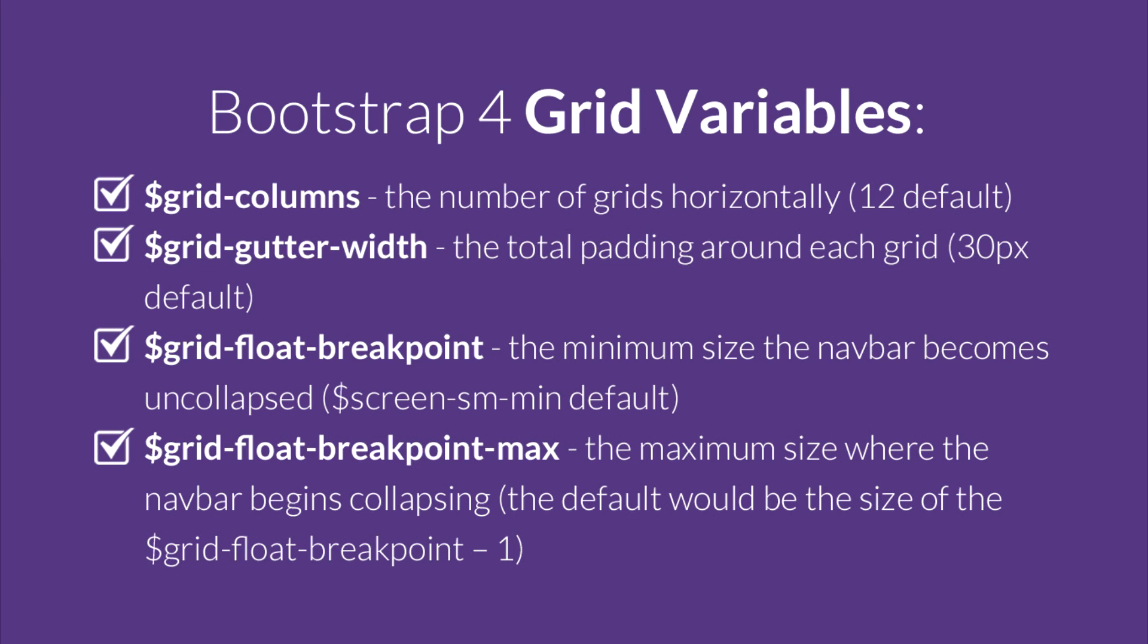$grid-columns, which is the number of grids horizontally. 12 is the default. $grid-gutter-width. The total padding around each grid, 30 pixels is the default. $grid-float-breakpoint. The minimum size the navbar becomes uncollapsed. $screen-sm-min is the default. $grid-float-breakpoint-max, the maximum size where the navbar begins collapsing. The default will be the size of the $grid-float-breakpoint minus 1.